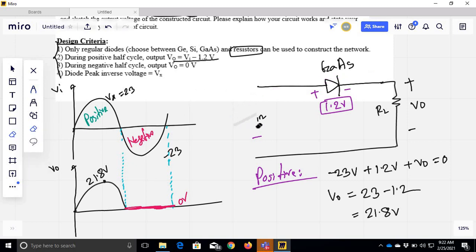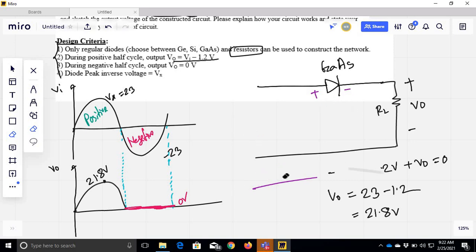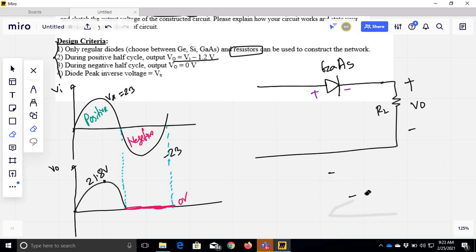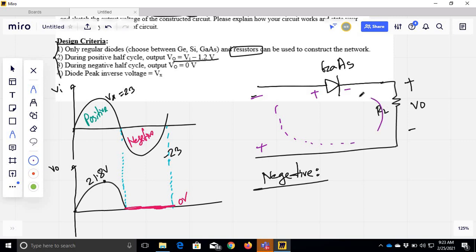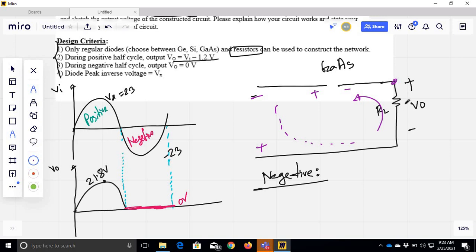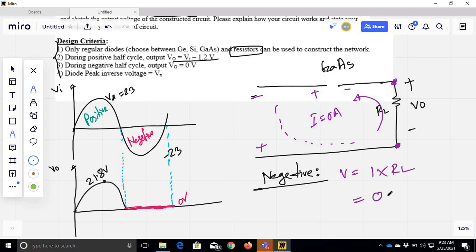You can apply the negative cycle. Now, if the negative cycle is applied, the diode direction will be reverse — so it will be open. If it is open, then we calculate V0. The current I = 0A, so V0 = I × Rn = 0V.